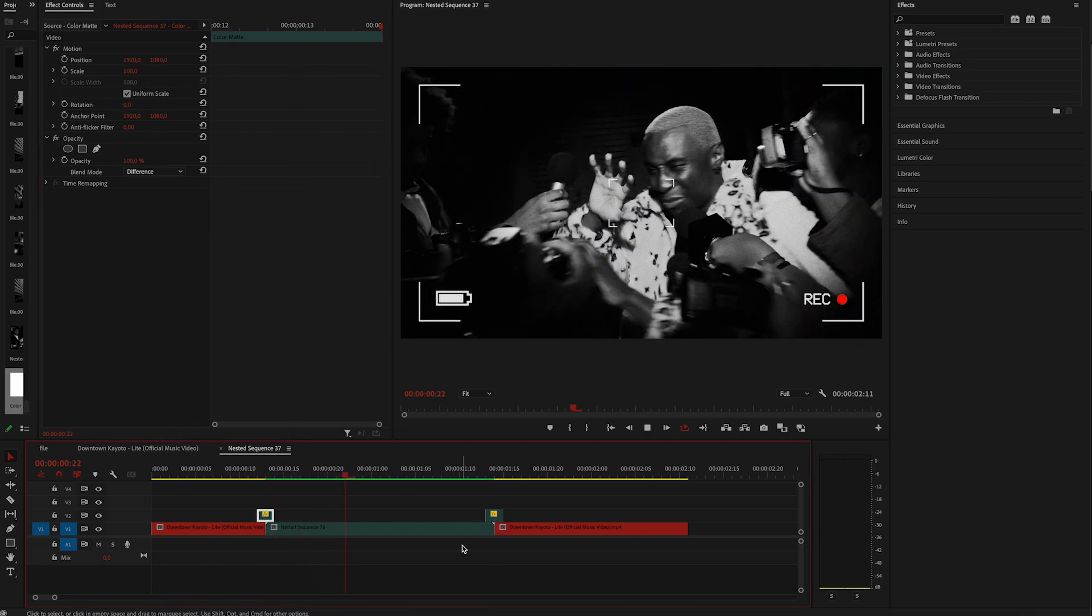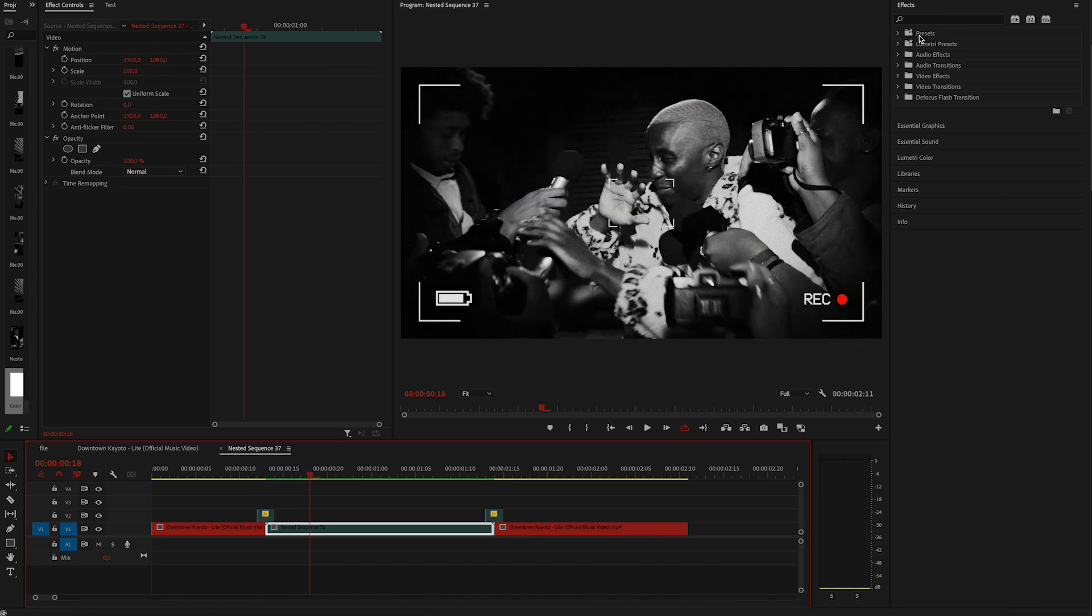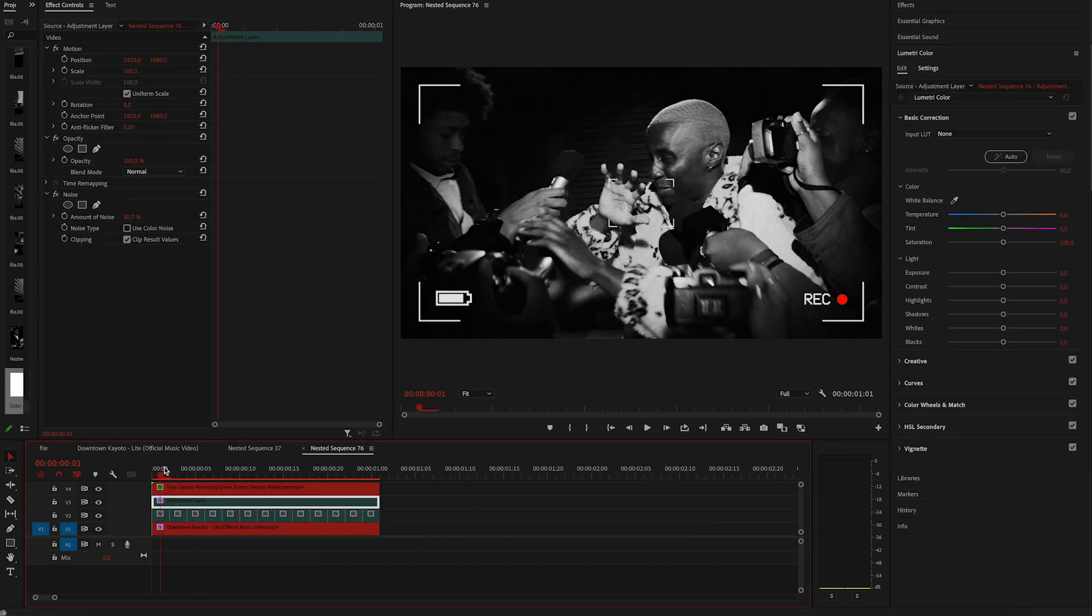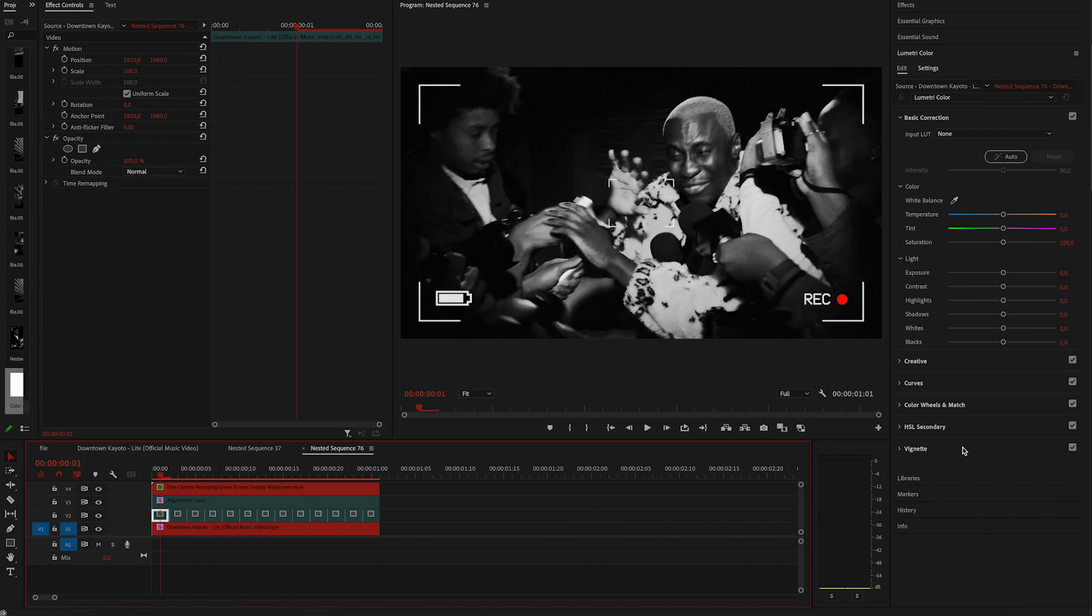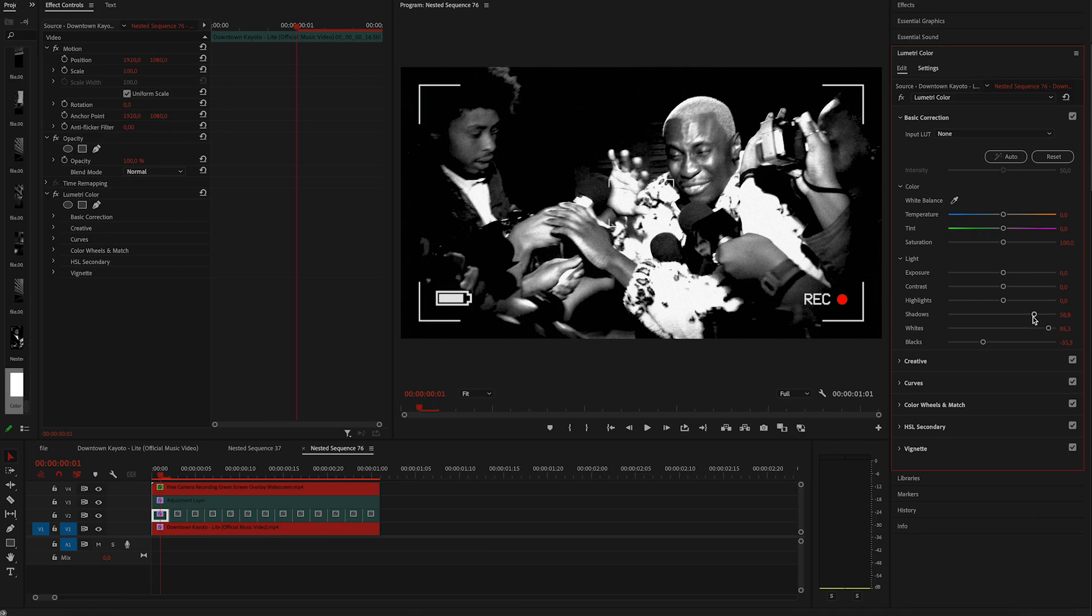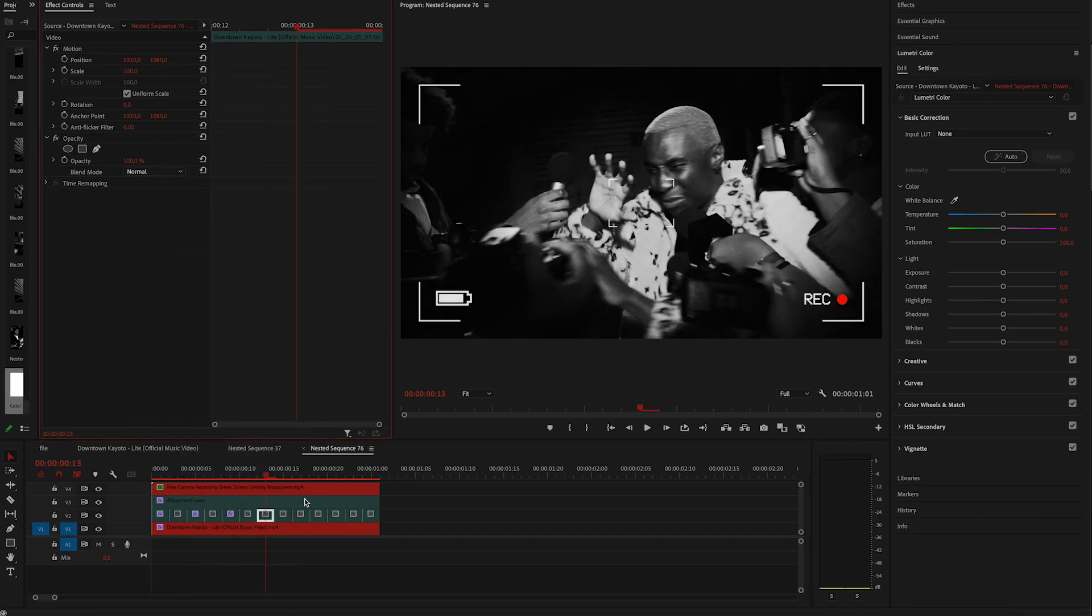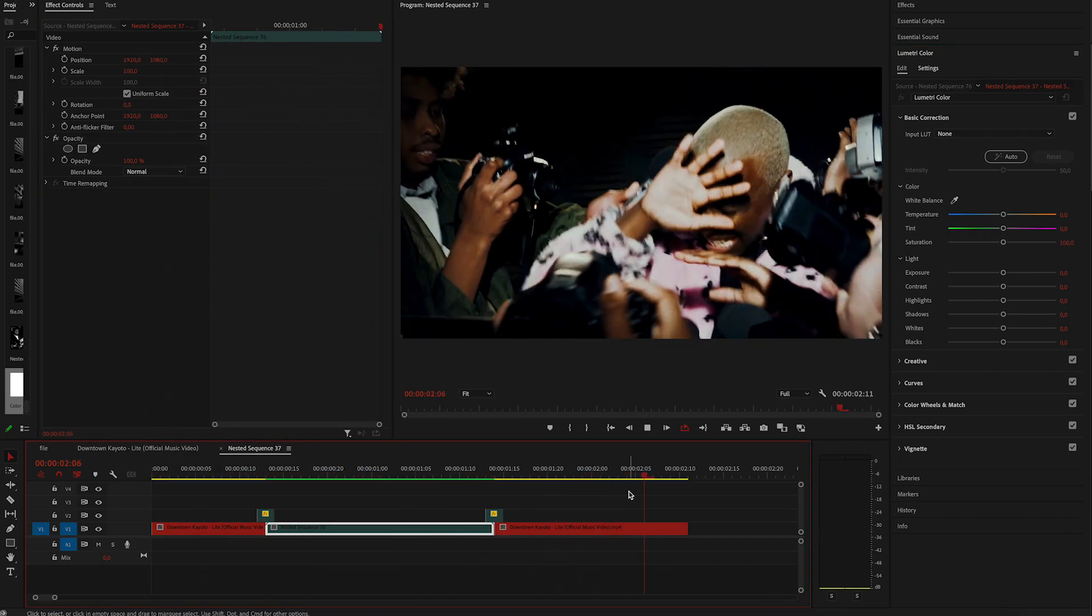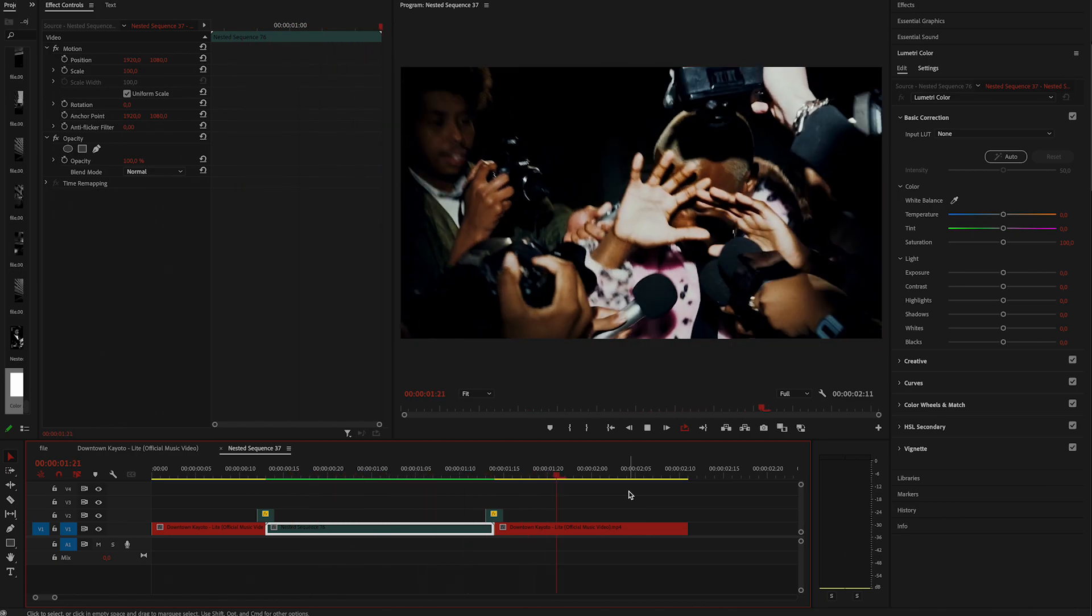Okay, this is already looking so much better and I'm going to try one more thing real quick. I'm going to double click on the nested sequence and I want to see how it would look if I increase the brightness to every other image. So again, we are adding a bit more flashes. Let's see how it looks. Yeah, I like it this way.